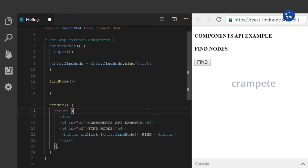Next, ReactDOM provides you with the findDOMNode method to seek a node object corresponding to the parameters of the method. Now let's see this example.